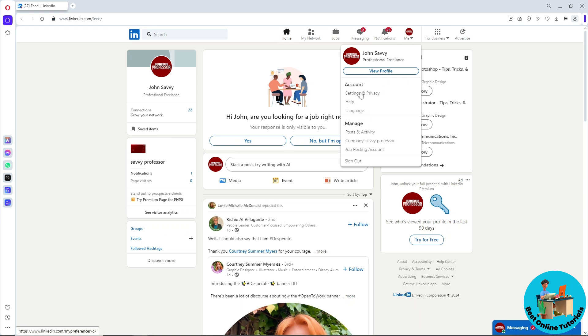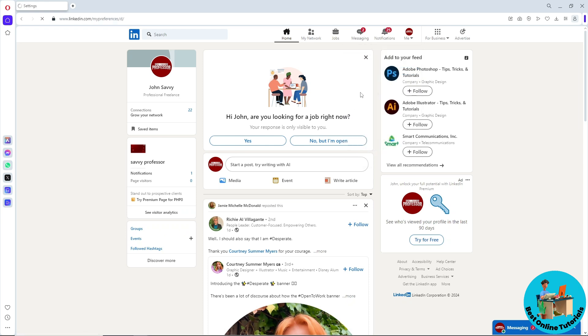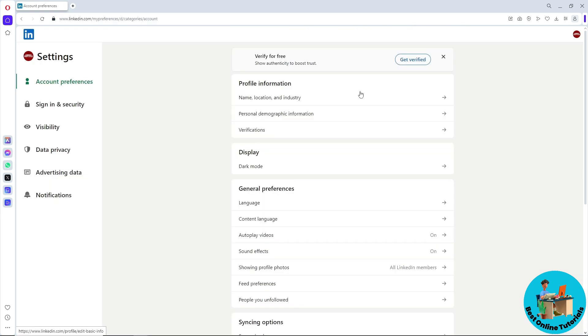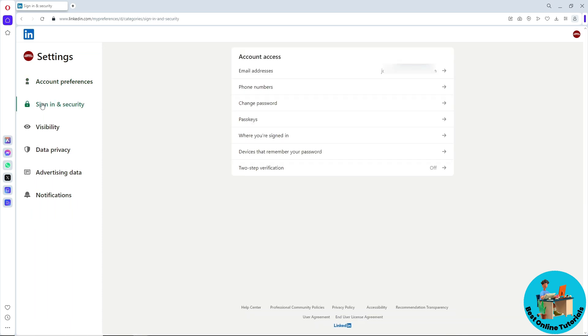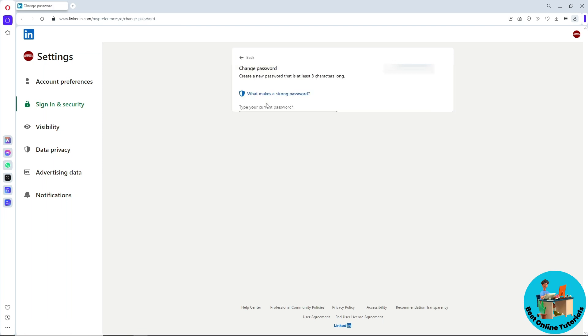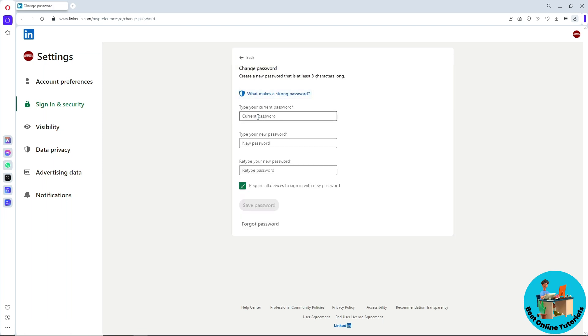From here, go to Sign In and Security on the left side of the screen in the side tab. You should be able to see your account information, and you'll see Change Password here, so click on this.